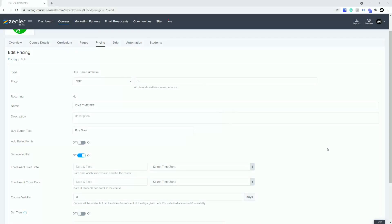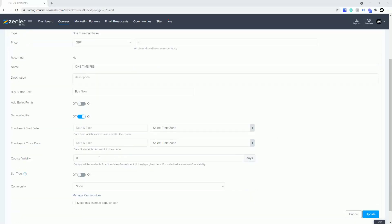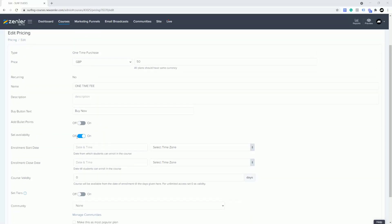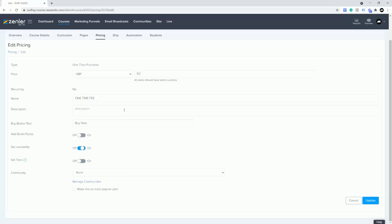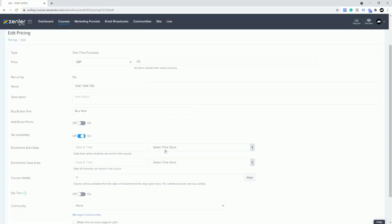I want to talk about course validity and manually being able to extend it inside of Zendle. If you have a course validity set on your pricing plan, I'm going to turn on set availability.